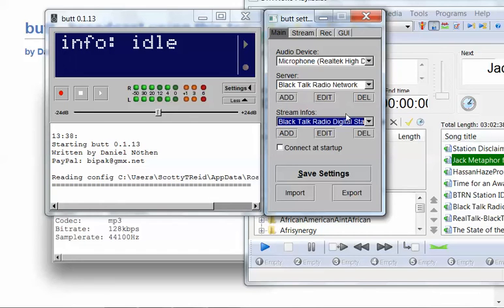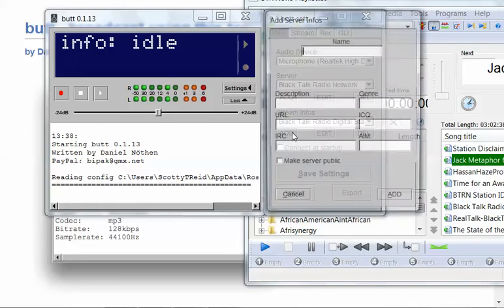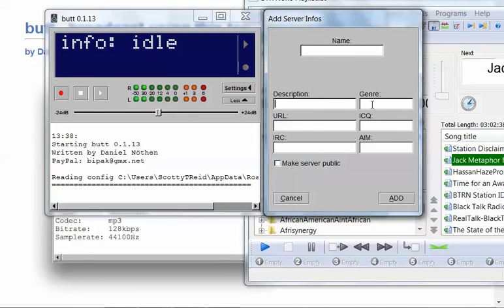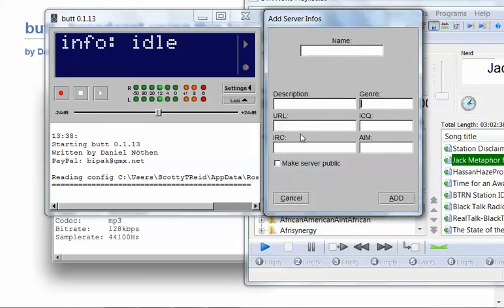Stream info. If I wanted to add one, I'll just click here. You just put in the name of your station. A short description. You can put something like news, talk, radio, whatever. New black media for the new millennium is our tagline. We might put something like that in there. The genre, talk radio. You can put your URL, the website.